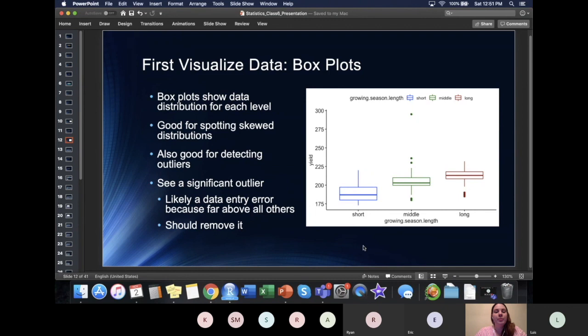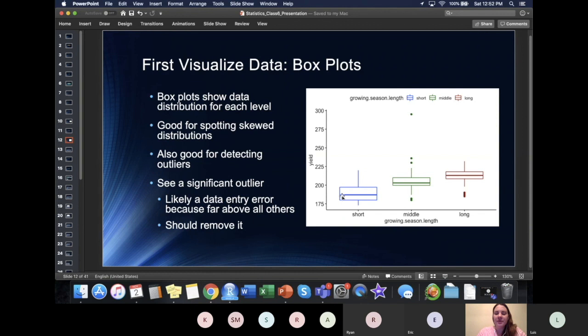The first thing I recommend doing before running an ANOVA is to create a box plot. I show this code and I will show it in R in a second. The data I dropped in OneDrive contains our corn yields and growing season length. So I created my box plot here. We've gone over this a little bit, but I will recap what a box plot does.